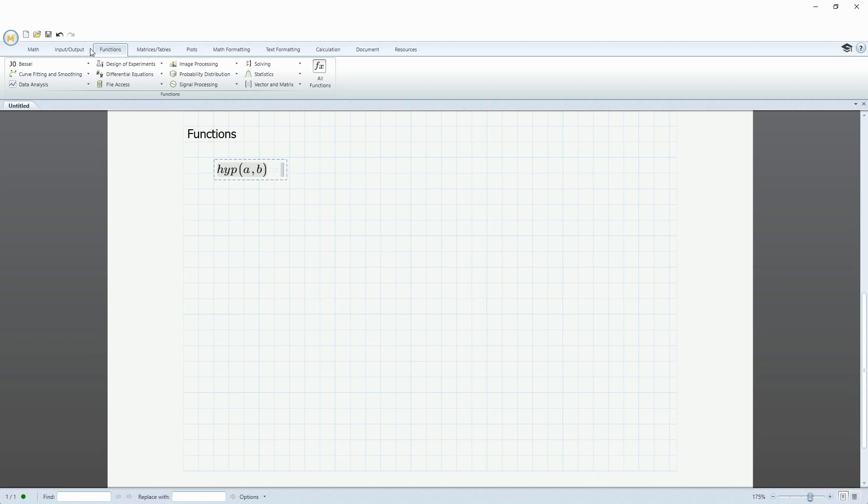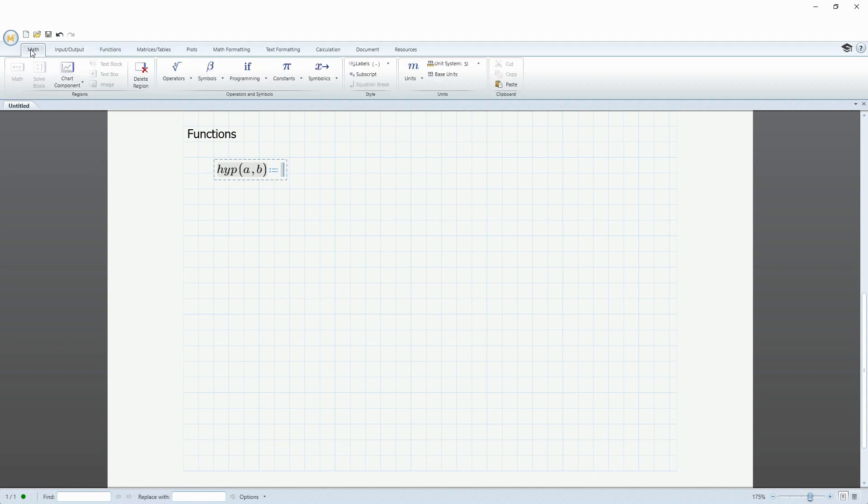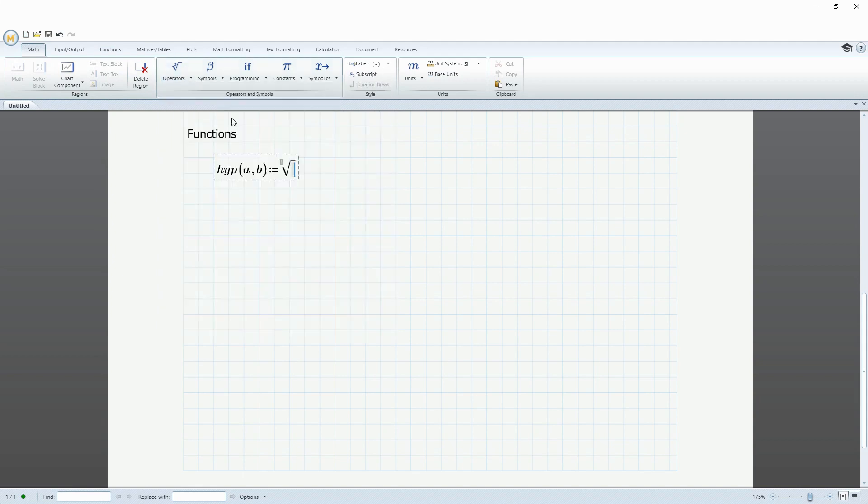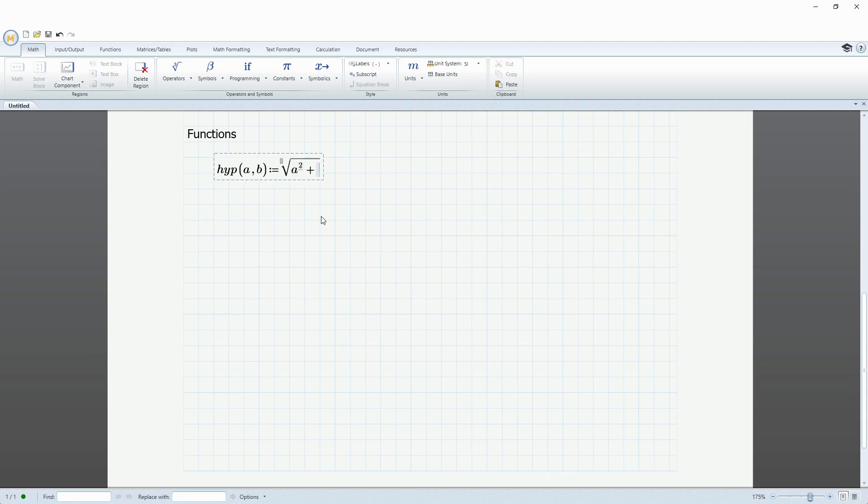And I'm going to go back to the math tab from the operators. Let's choose square root. And this is going to be equal to A. And I'm using shift 6 to get 2 squared. Now I'm going to use the space button to select the entire argument. Plus B. And then again shift 6 to get to my exponent squared. And that's the definition of my function.